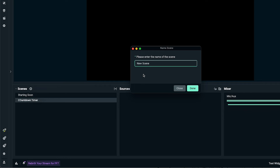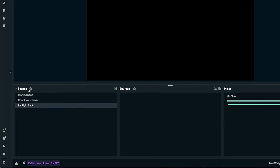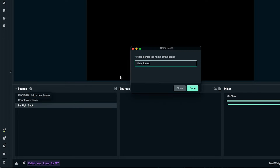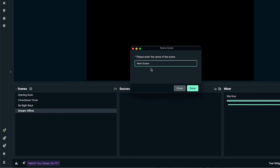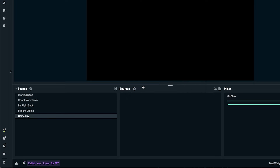Then we're going to add another one and name it 'Be Right Back', press done. We're going to add another one and name it 'Stream Offline', press done. And then we're going to add our 'Gameplay' scene as well and click done.